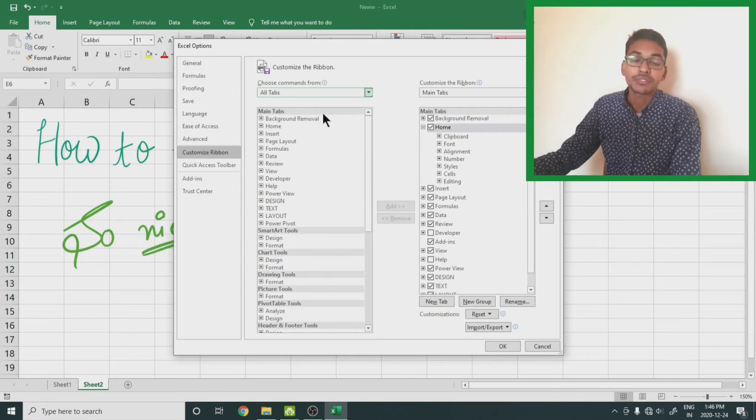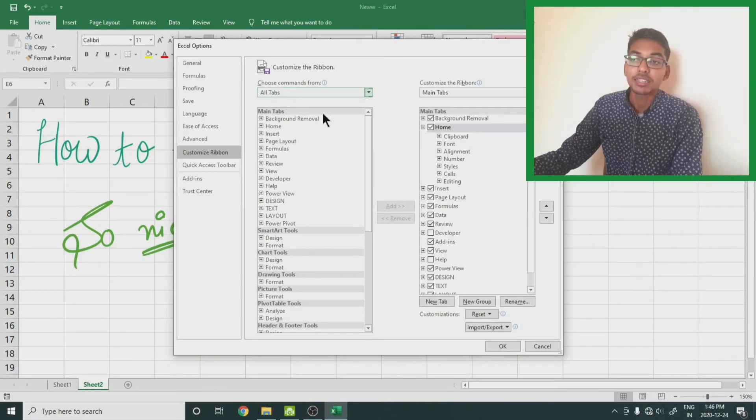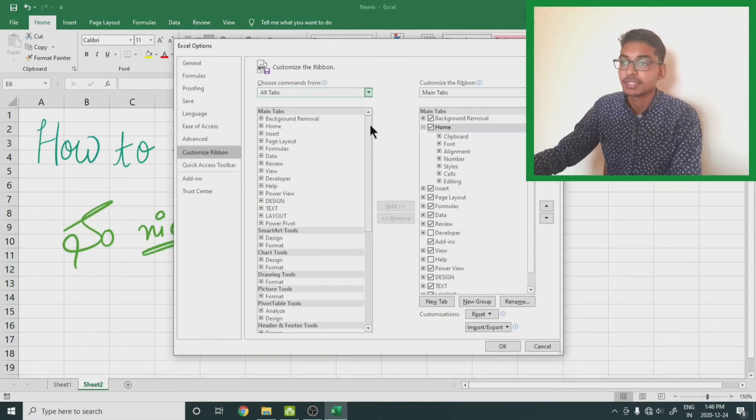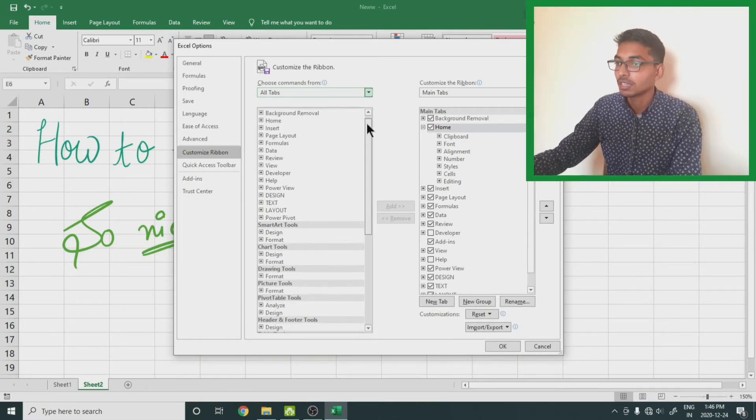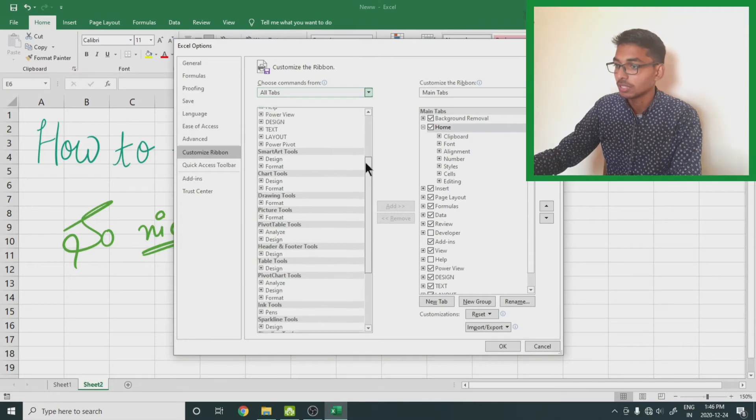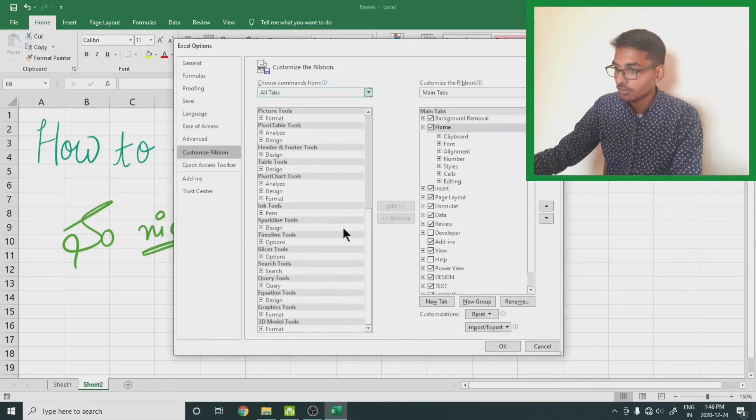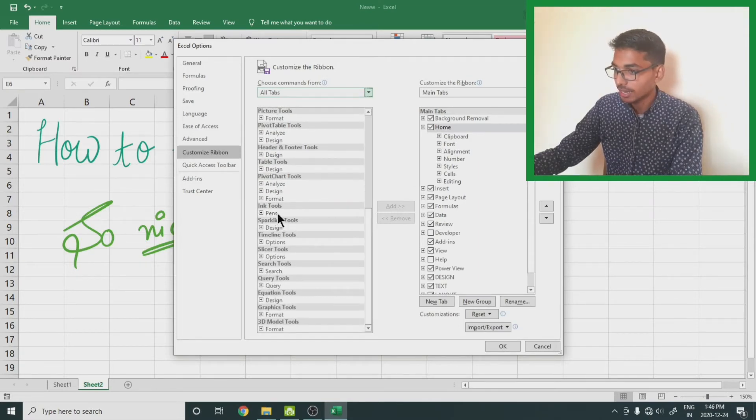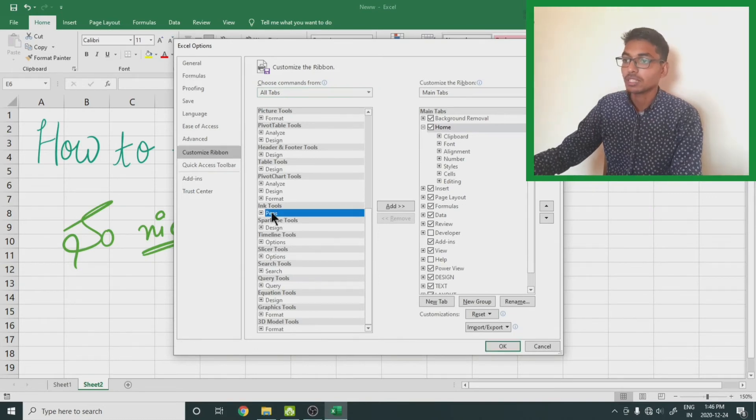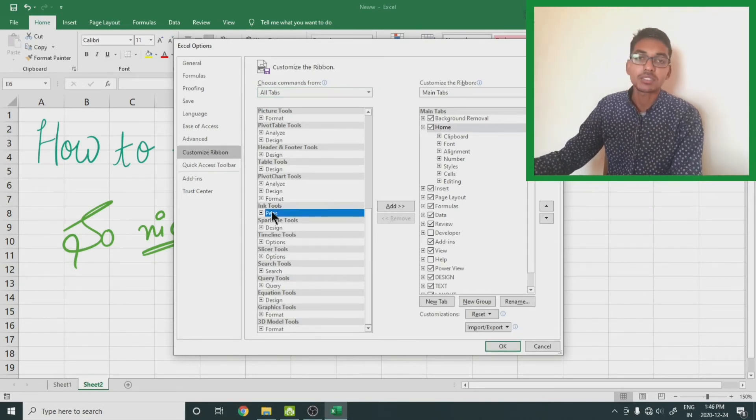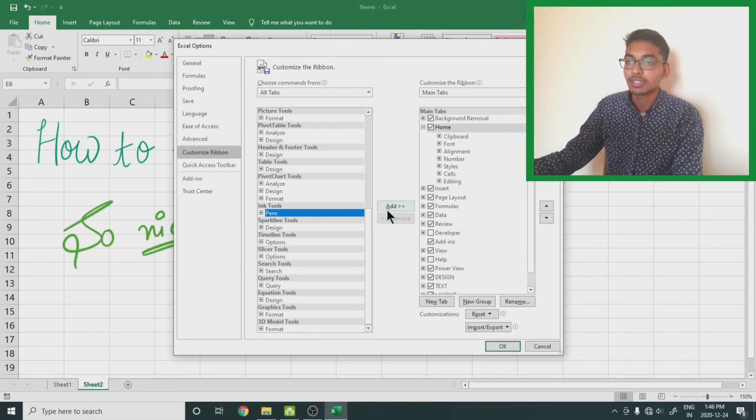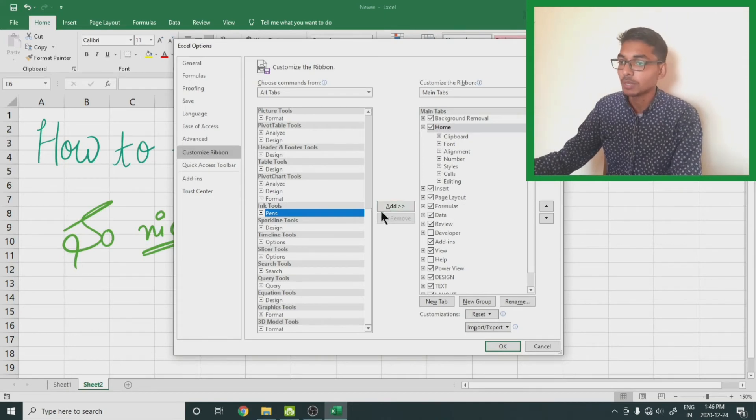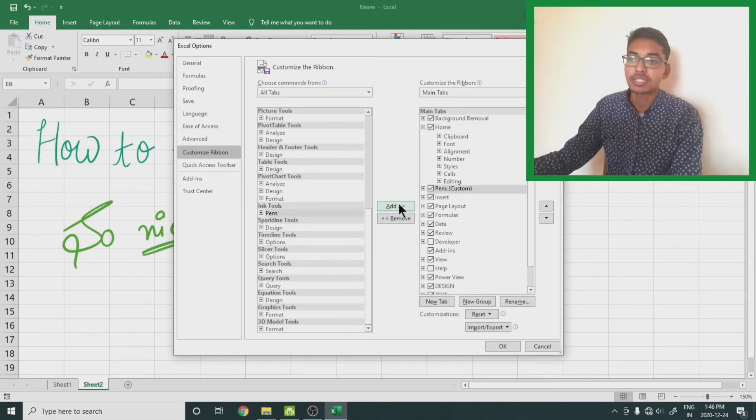From the list you have to search for pens. From down, it is I think the 10th option. Select this pens option. Now you will get an add button. Click on this add button.